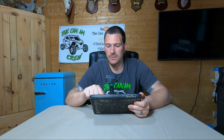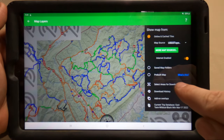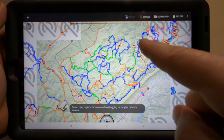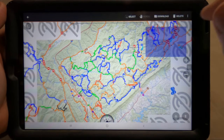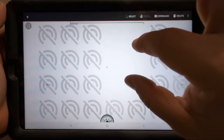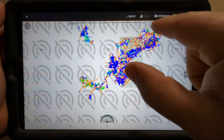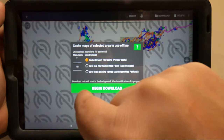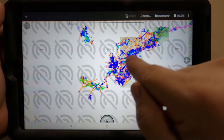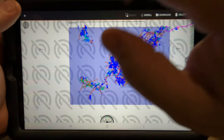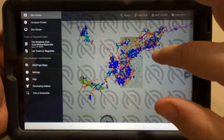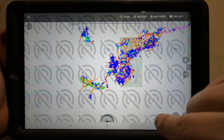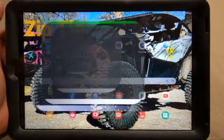Let's run through that again. You go to Map Layers, Select Areas for Download, draw a square over whatever you want to download — you can scroll and move around. Download this entire area, then hit Download, and you're ready to rock and roll. That is how you use that.